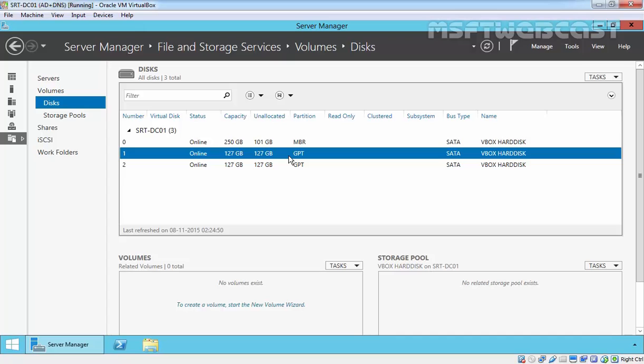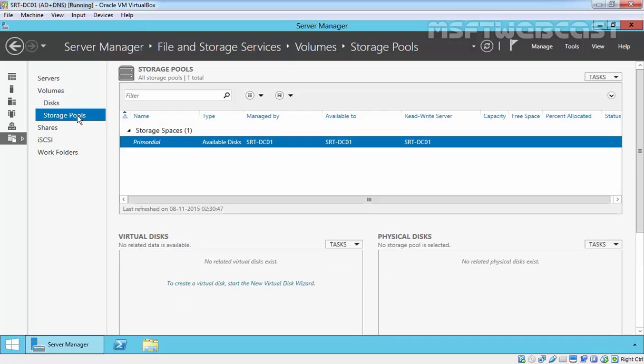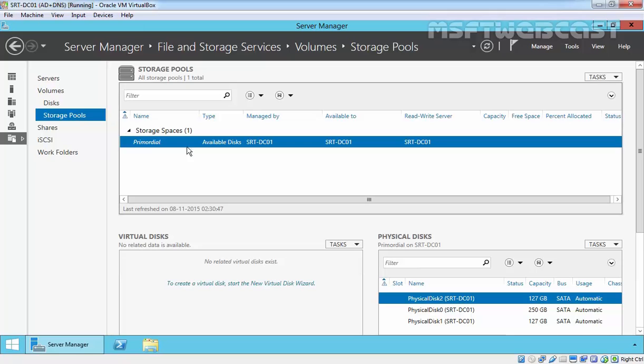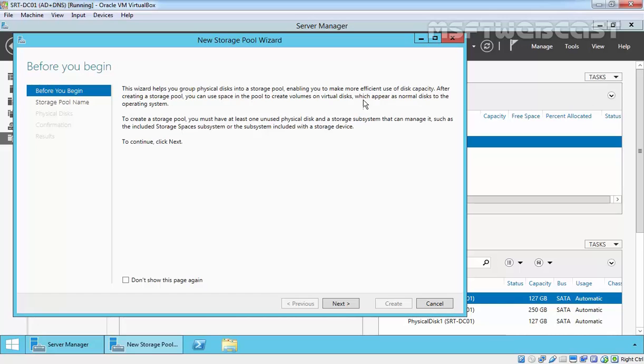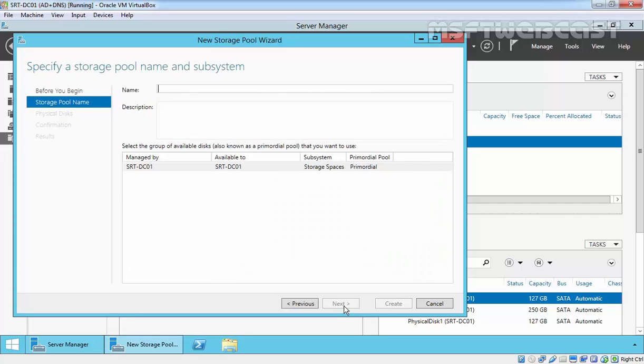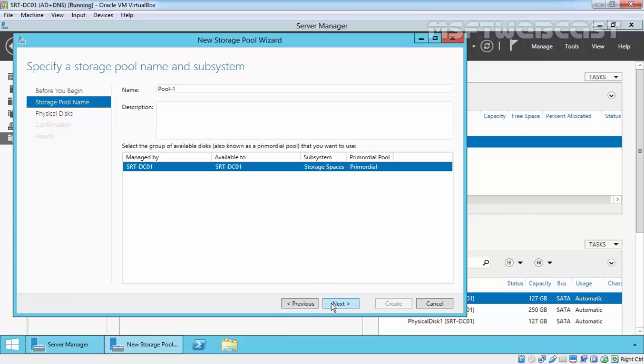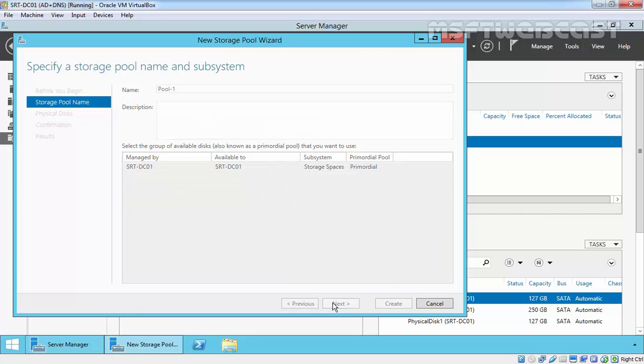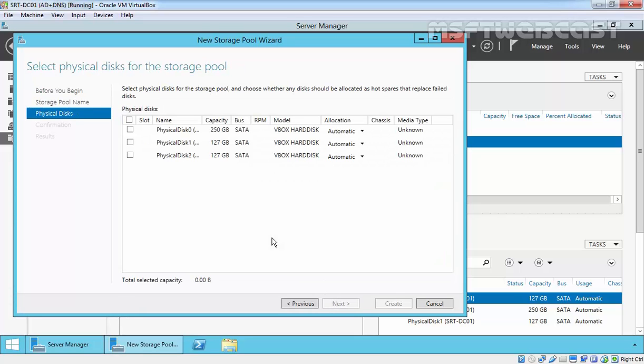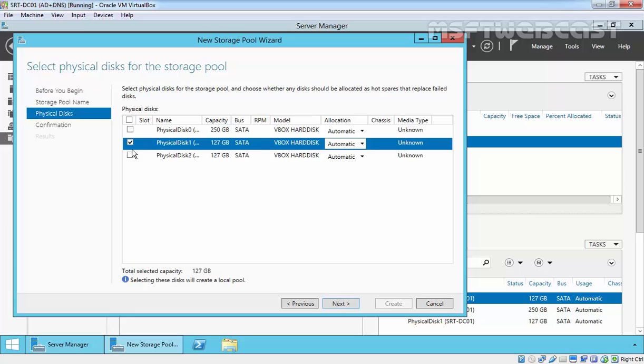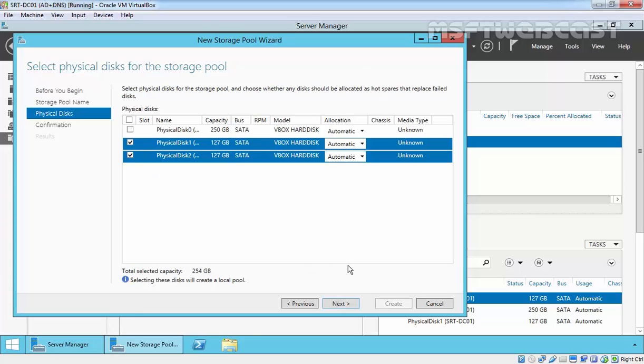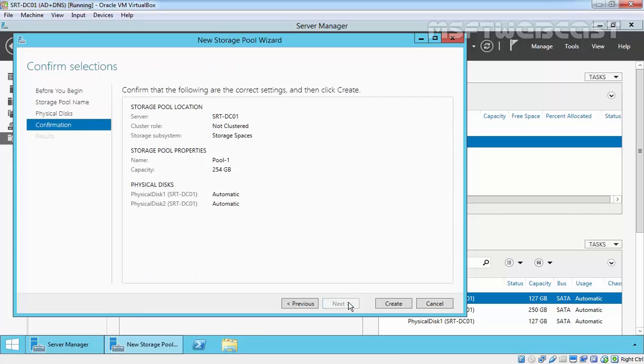Step 1: Create storage pool. To create a storage pool, click on Storage Pools. Click on Tasks, then click on New Storage Pool. Storage pool wizard pops up in the Before You Begin page. Click Next. Here, we type the name of the storage pool and a description. For this demo, I will use Pool 1. Click Next. Now, select the available physical disks. We want to use disk 1 and disk 2. Click Next.